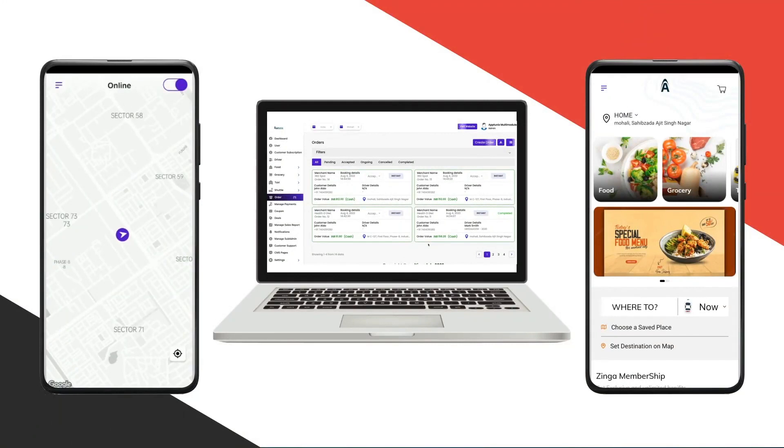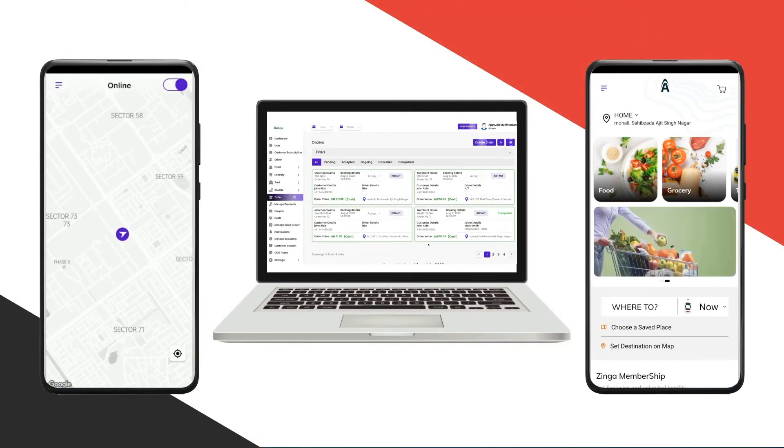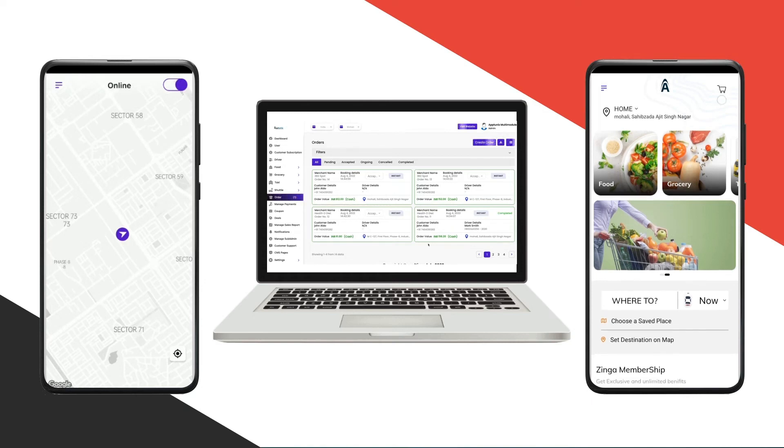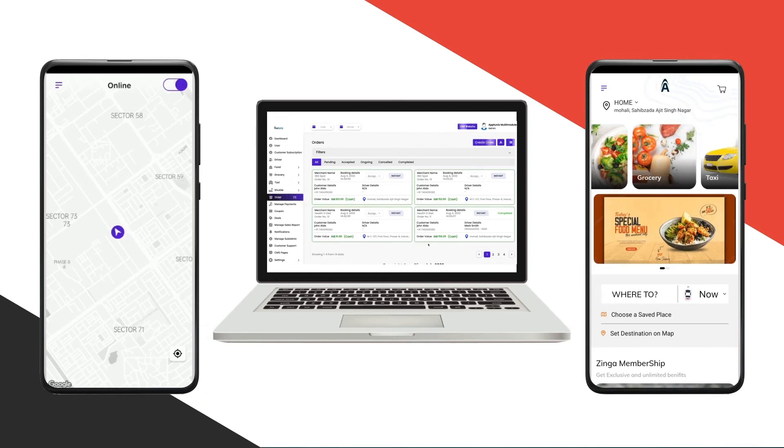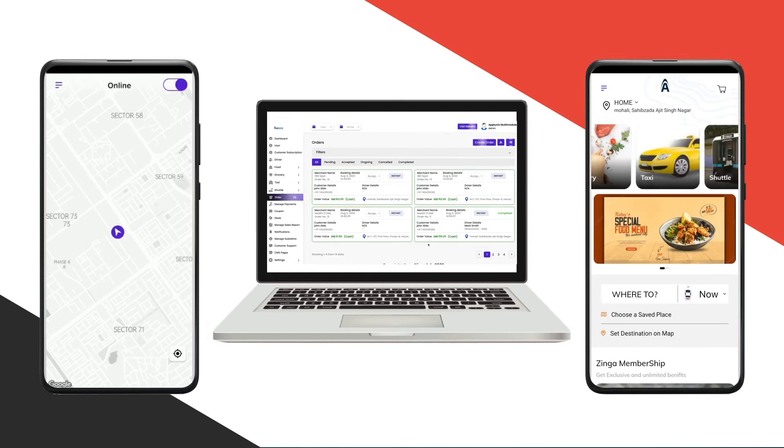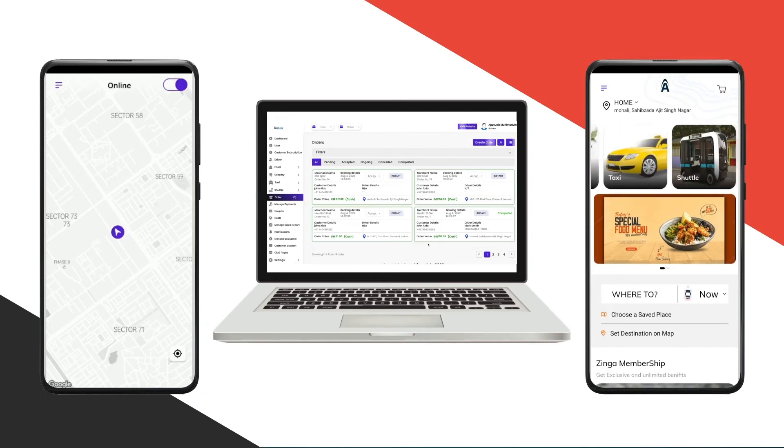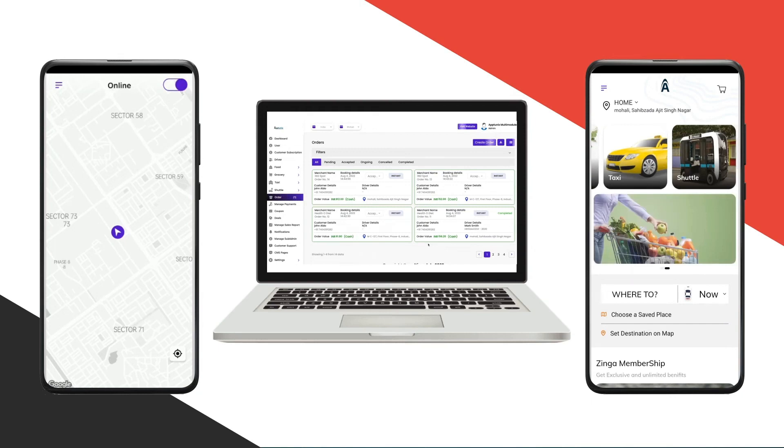I'll be demonstrating our multi-module customer facing application and driver application. As you can see in the home screen, on the top we have the option to add addresses. On the top right we have the cart option, then multiple module types including food, grocery, taxi, shuttle, and so on.